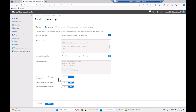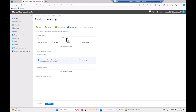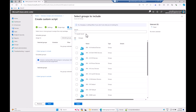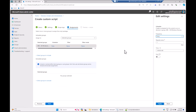Also upload the remediation script — that's the one that starts the service. For run context, do NOT run as logged-in user credentials because a non-admin user won't have permission to start services. No script signature required. Run in 64-bit PowerShell — yes. Then proceed to assignments.